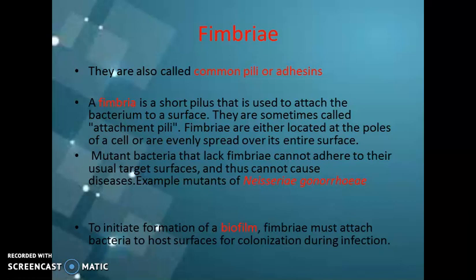The fimbria of the bacteria helps in attaching the bacteria to the host surface — for example, on the teeth surface — for colonization during infection.